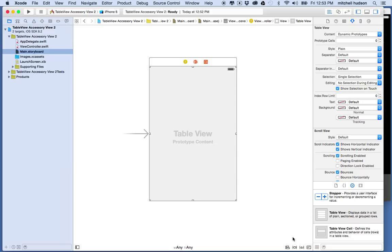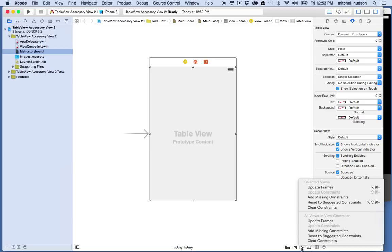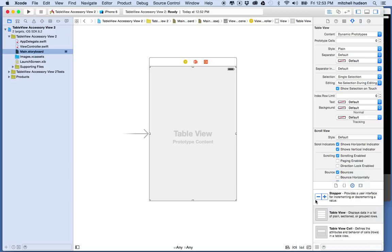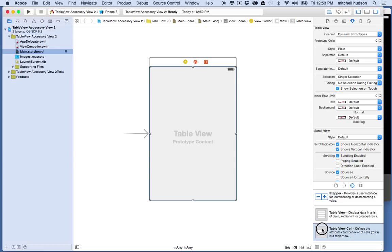With the table view selected I'll go to the little button down here with the triangle, it says resolve auto layout issues, and I'm going to add missing constraints and that should pin the four edges to the sides of the view.